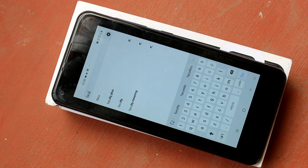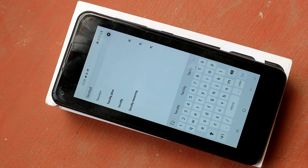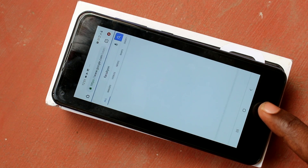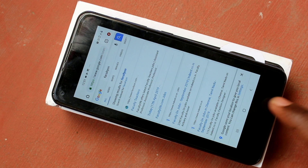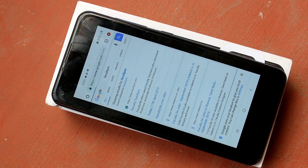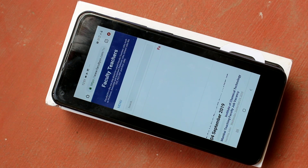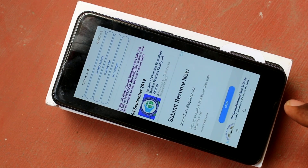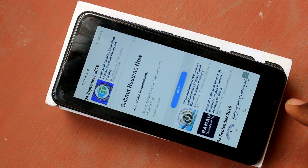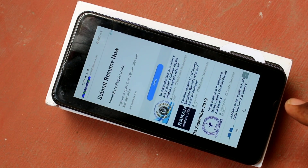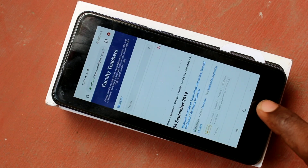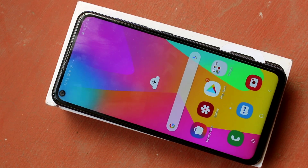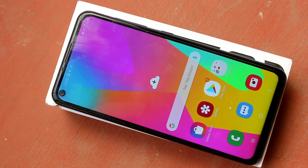Whatever I did on the screen is recorded and it is showing here. So in this way you can easily do screen recording in your Samsung Galaxy M50 smartphone. That's all friends, thanks for watching — subscribe for more videos, until then bye.